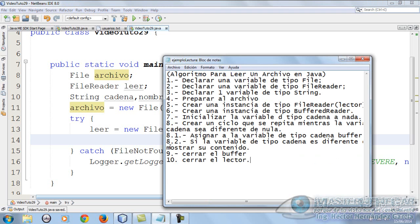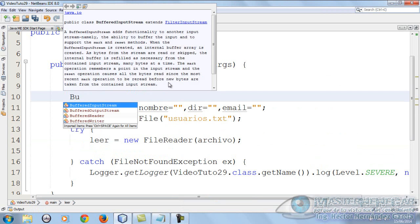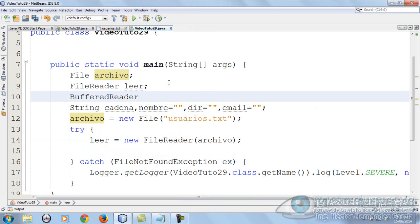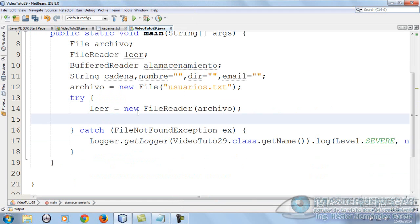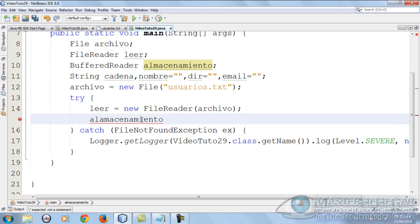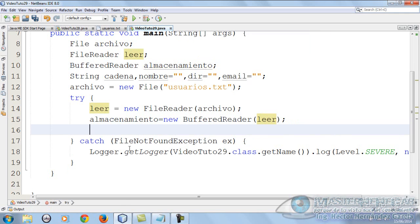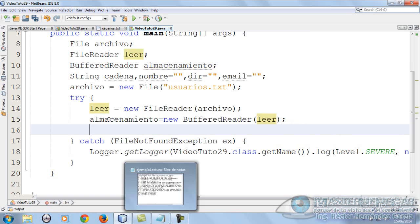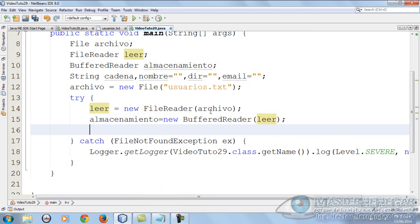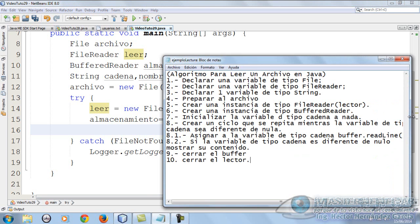What's next? We need to create an instance of type BufferedReader. Let's declare it up here. BufferedReader and we'll call it almacenamiento, remembering that a buffer is for storing. Here we put almacenamiento equals new BufferedReader, and as parameter we send leer. This is perfect and doesn't need further explanation. In a previous video tutorial we saw how to read a file. The only difference is now we'll read it record by record.